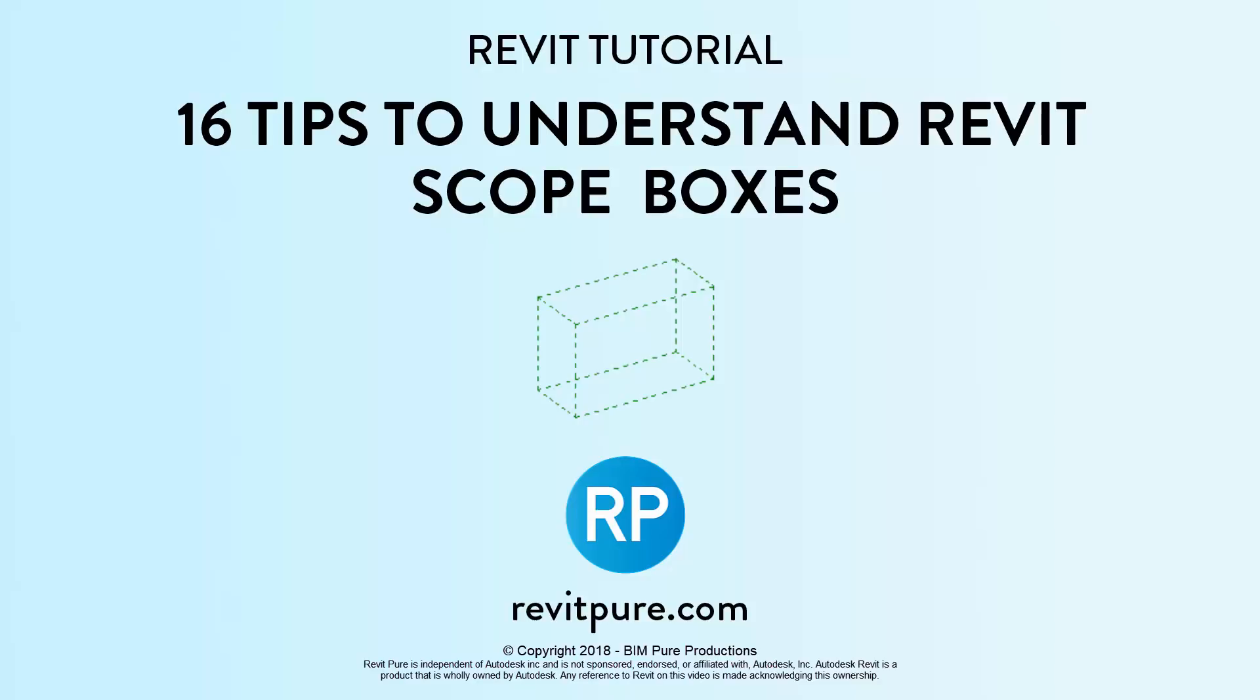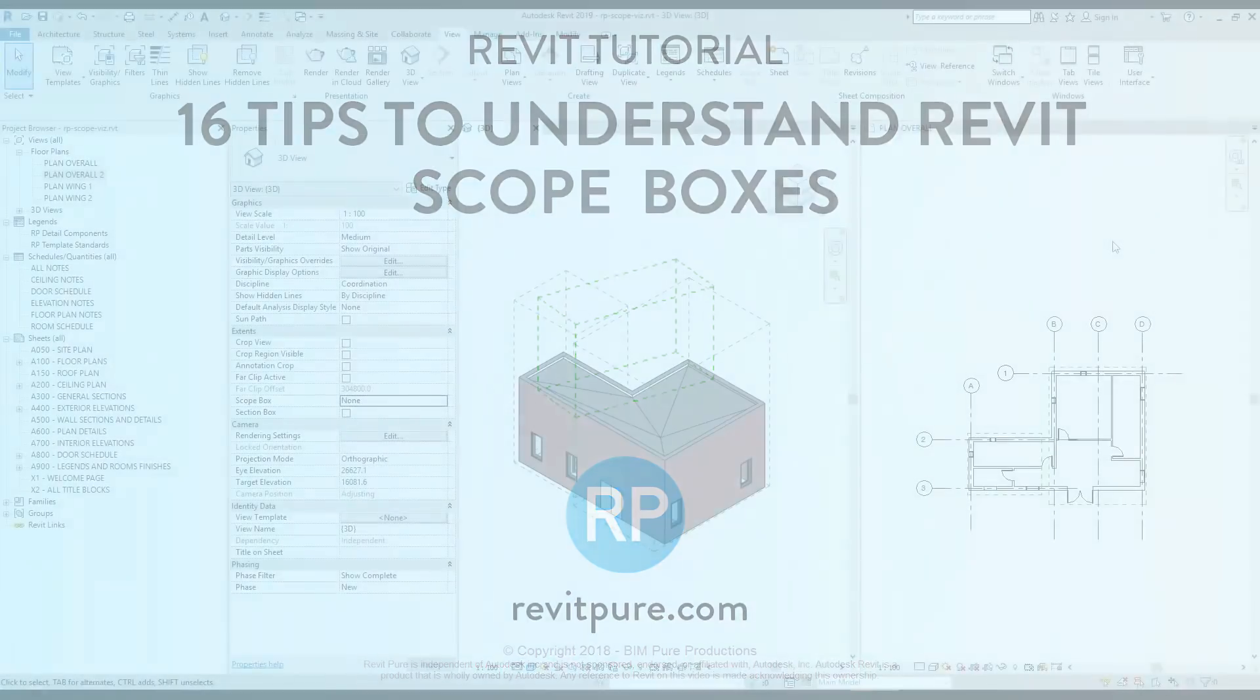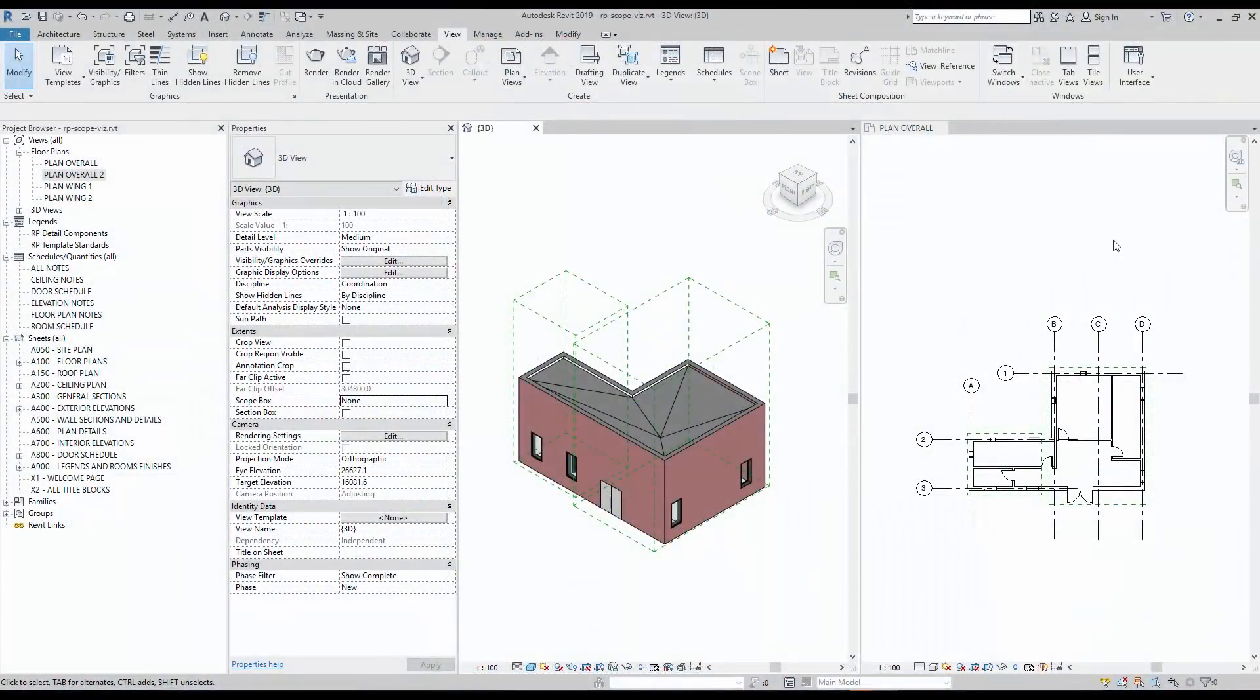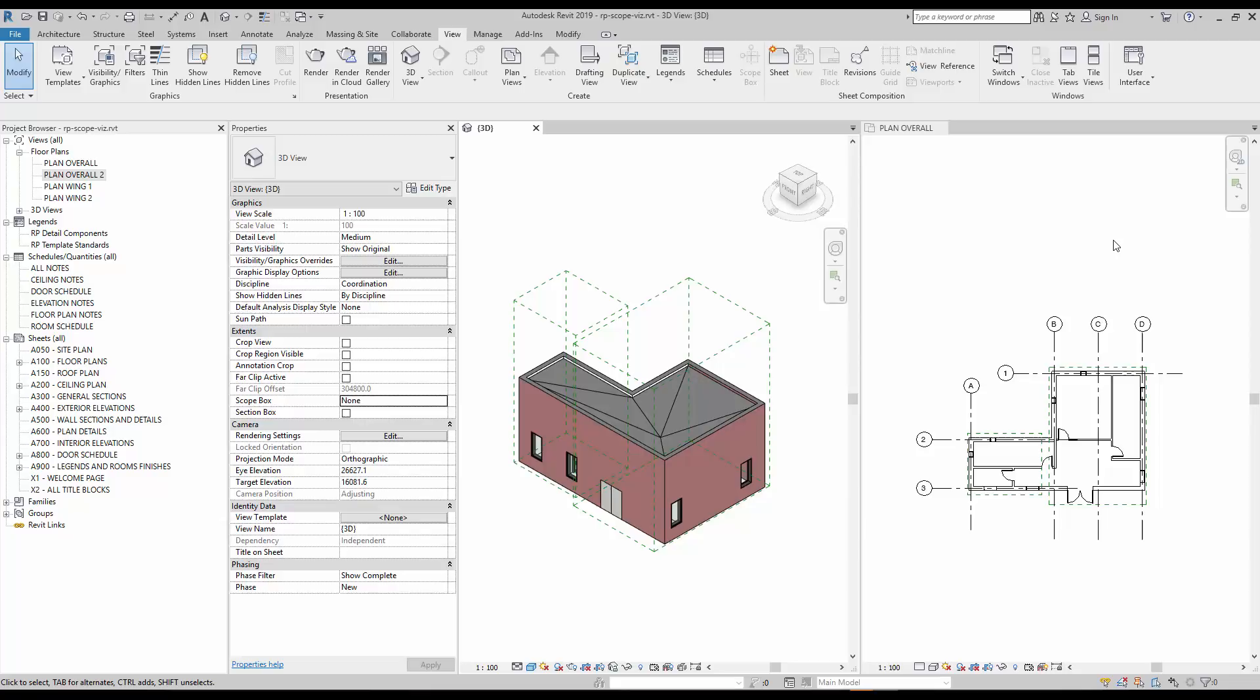Revit viewer presents 16 tips to understand Revit scope boxes. In Revit, scope boxes are used for two reasons. The first is to control the crop region of multiple views. The second is to control the extents and visibility of datum elements such as levels and grids. In this video you will learn everything you need to create, use and manage scope boxes.